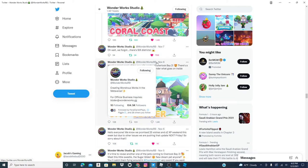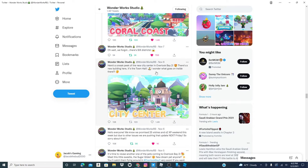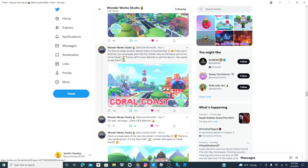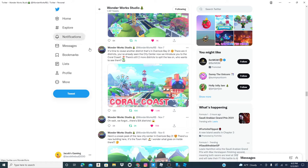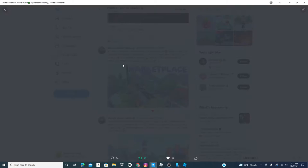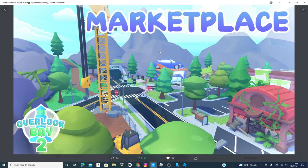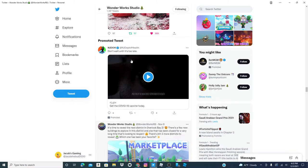Here's a sneak peek at the new city center of Overlook Bay 2. Here's the town hall. I wonder what goes inside there. The Coral Coast. Marketplace. Those are gonna buy everything. See that? That's the Marketplace.